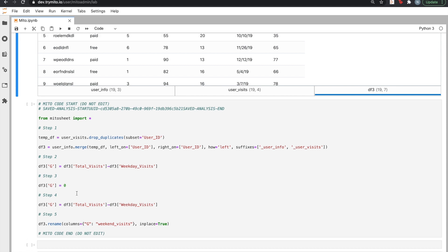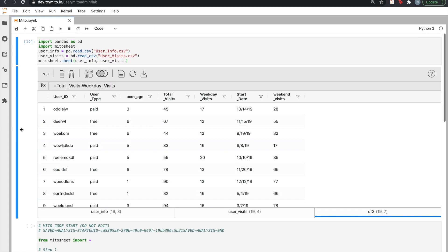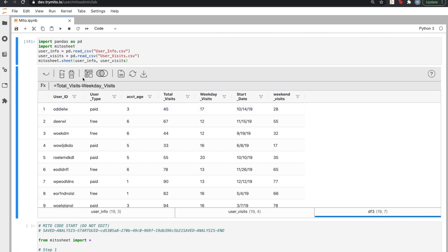Next, we can use a powerful part of any spreadsheet analysis, a pivot table. We will use a pivot table to break down free versus paid users, and we'll figure out exactly how their website visiting habits differ. After clicking the group button, we'll transform the data by selecting our user type as the rows.